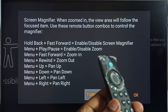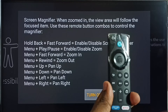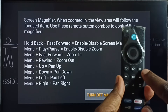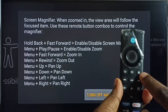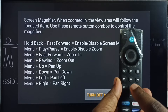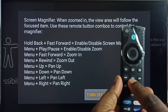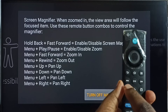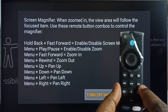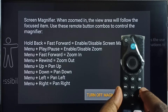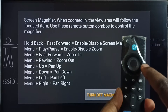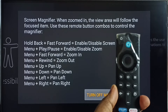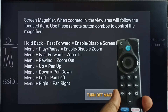So basically we have to use these buttons: this is the Menu button, then the Play or Pause button, the Rewind button, the Fast Forward button, and the Up, Down, Left, Right buttons. So these are the buttons we have to use.